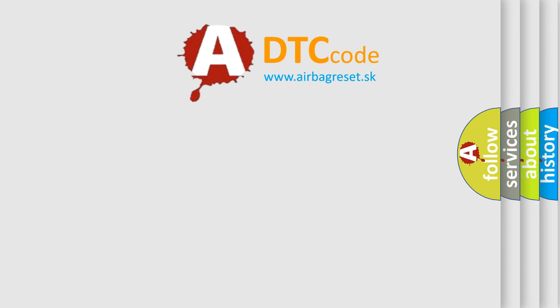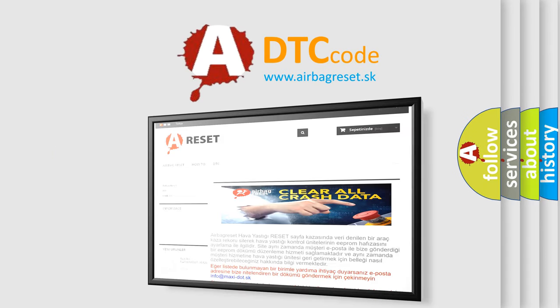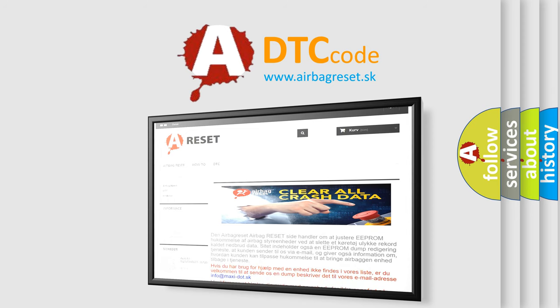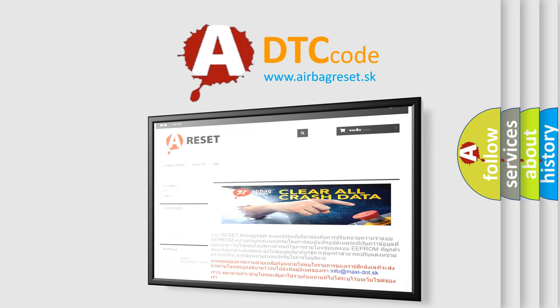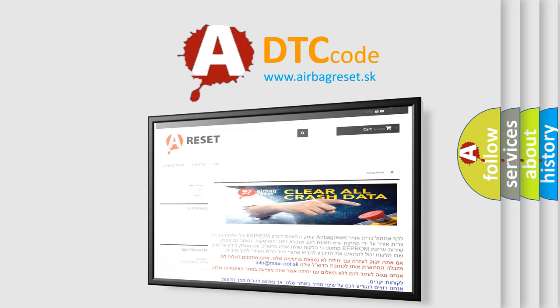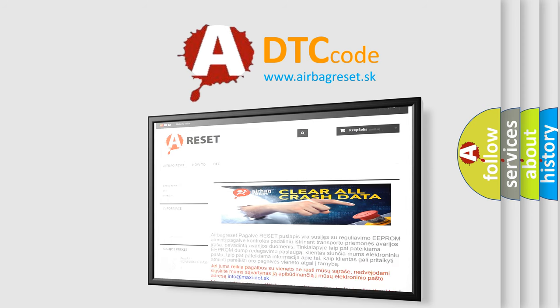The airbag reset website aims to provide information in 52 languages. Thank you for your attention and stay tuned for the next video.